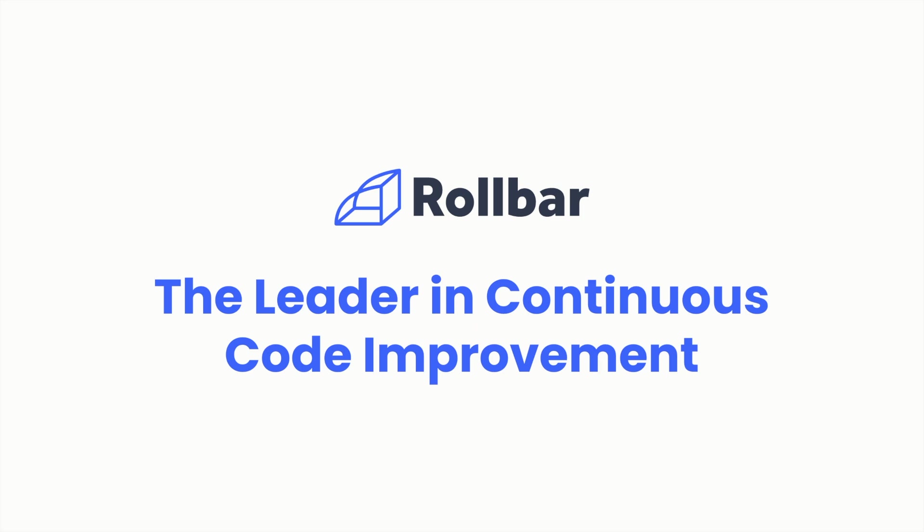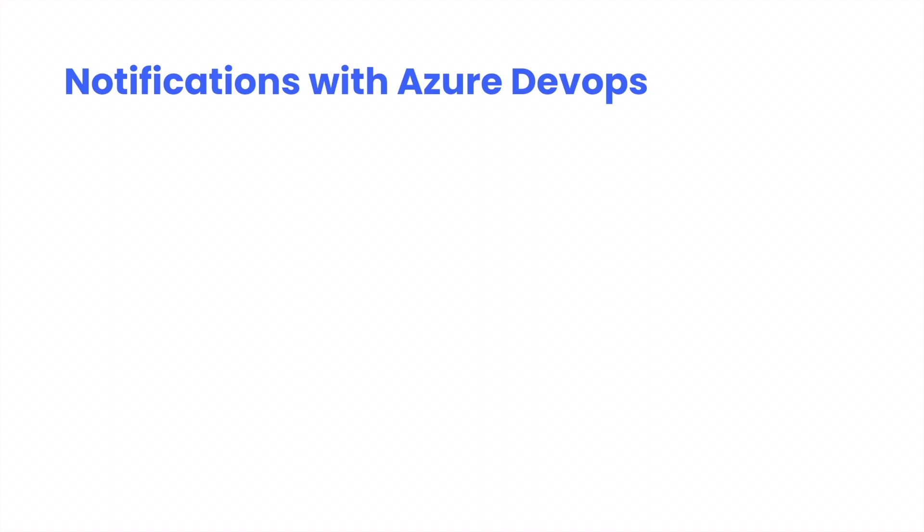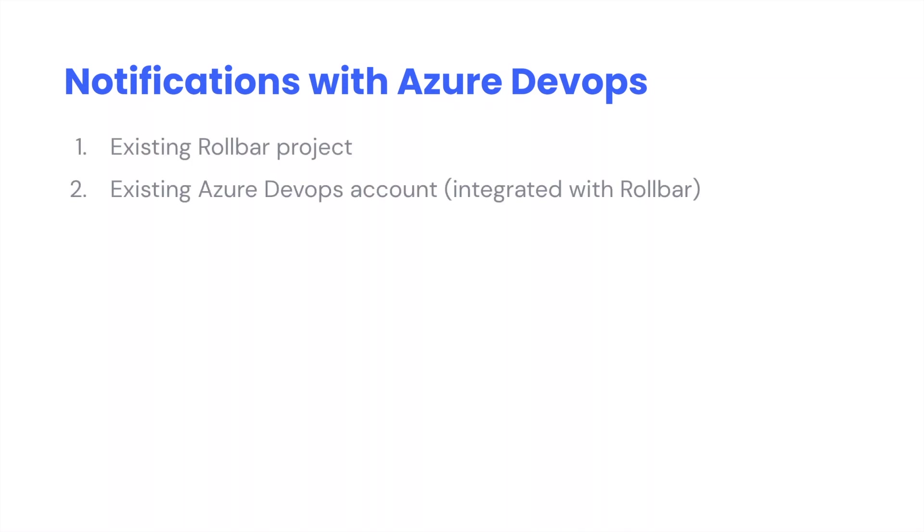In this video, we're going to show you how to integrate an existing Rollbar project with Microsoft Azure DevOps. But before we begin, let's make sure we level set and set a few expectations before we continue.